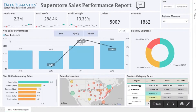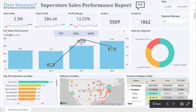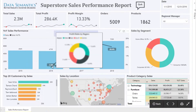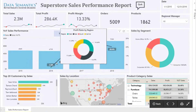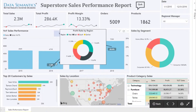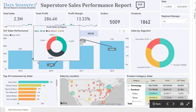Starting off with the other visuals, we have year-over-year performance showcased here. The line shows the year-over-year performance and the bars show the sales for that specific year.